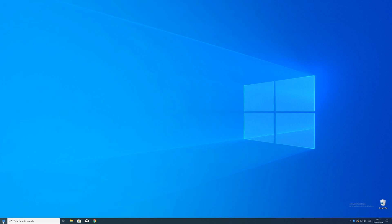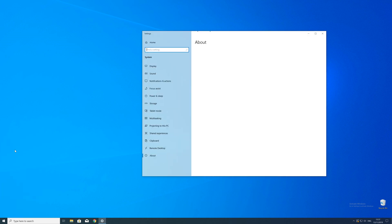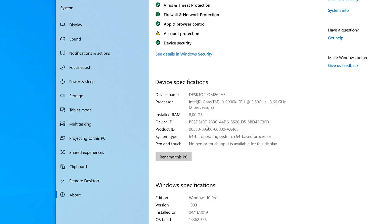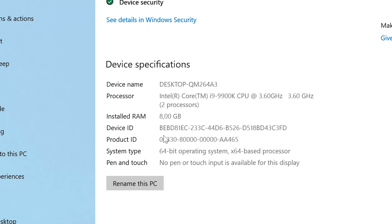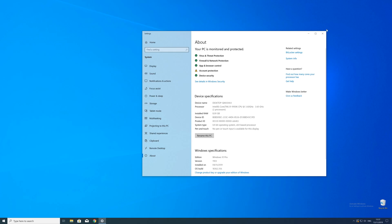To find that information just right click on your Windows symbol in the taskbar and choose system. Now in this window search for the line saying system type and look for the number right next to bit. Just keep in mind if the text is saying 32 or 64 bit. We will need that information in a minute.